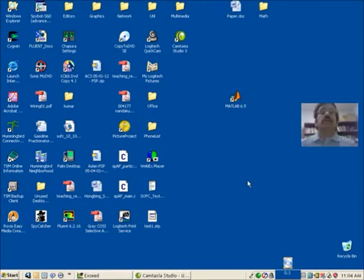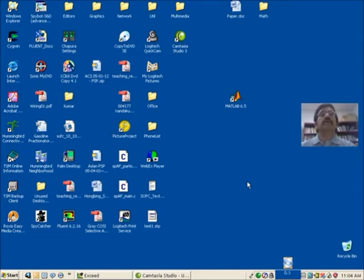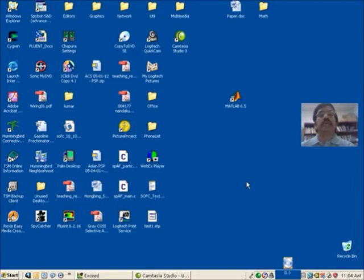This module introduces you to the basic procedures for starting MATLAB in a Windows environment, which you will find in many computer labs on campus, and it explains a little bit about the basic desktop environment that you will find when you start up MATLAB.